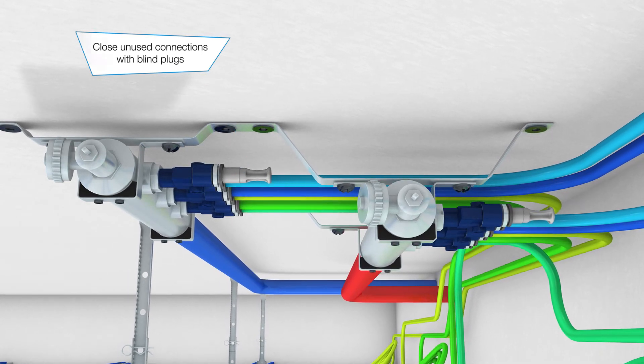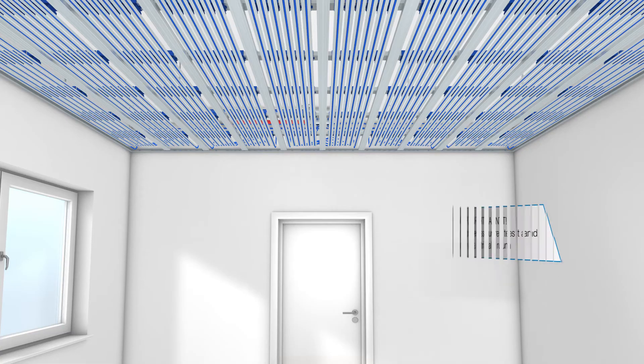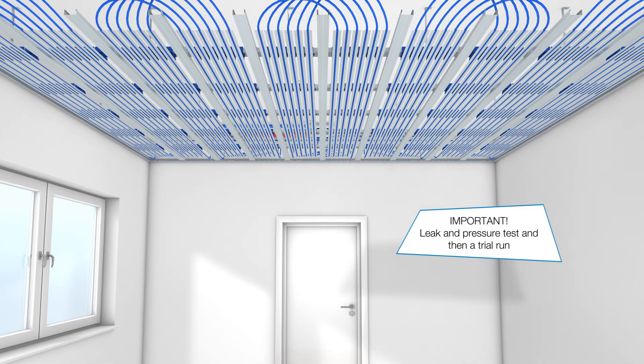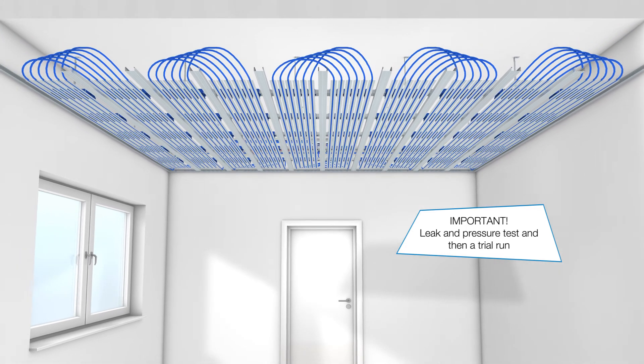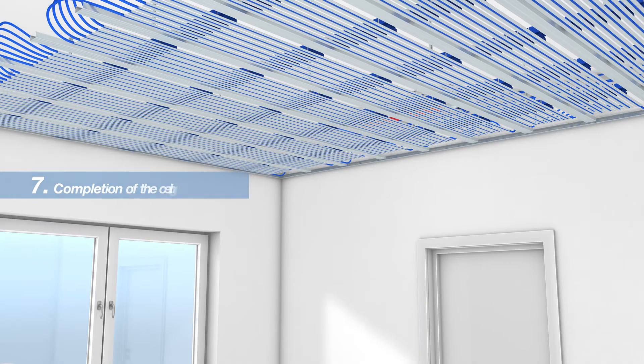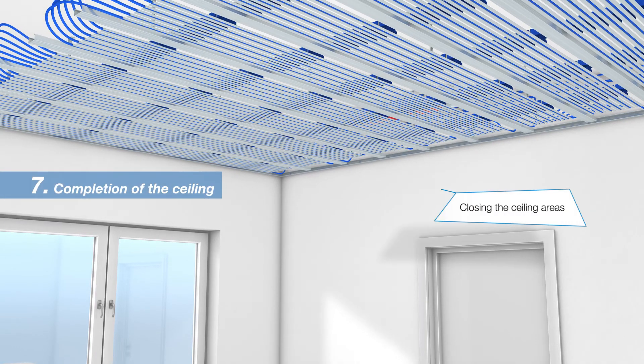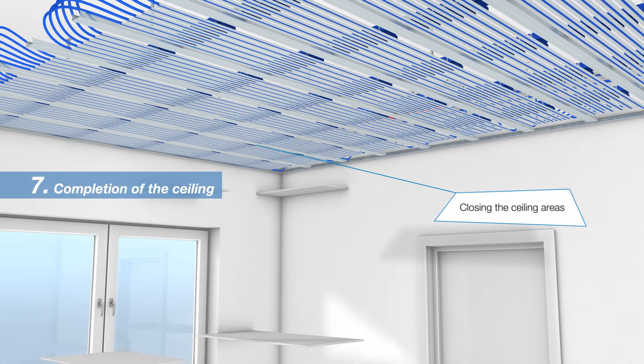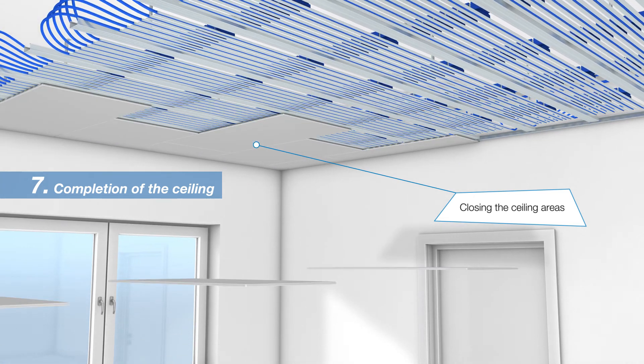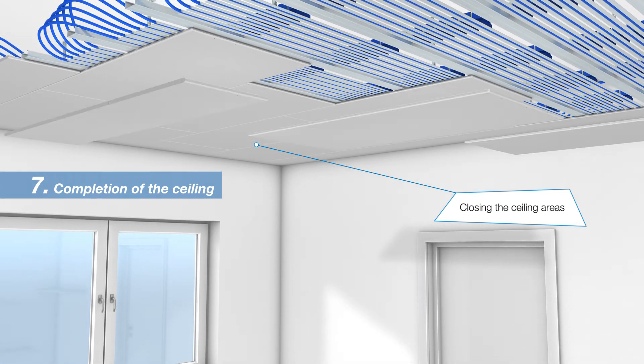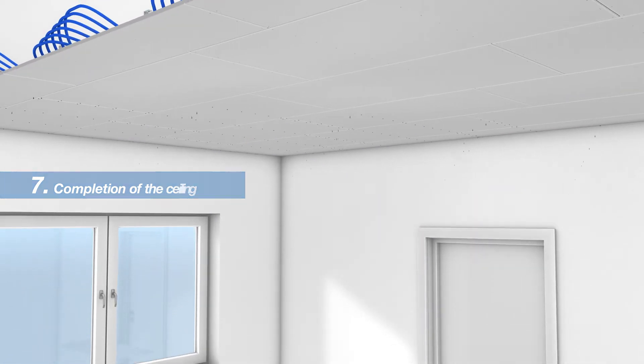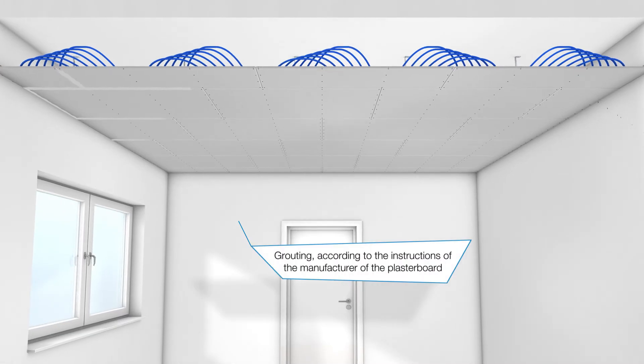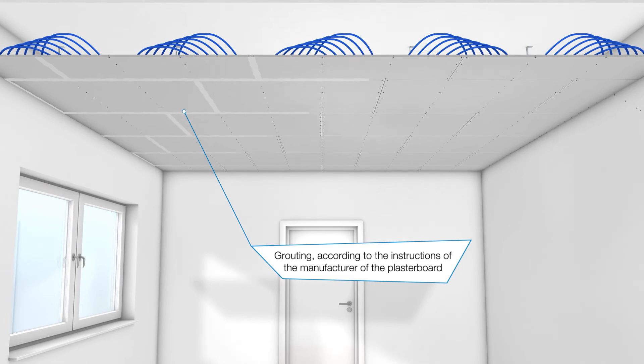Now please perform a leak and pressure test and a trial run. After a successful test run, you can now close the ceiling area. Now the drywall heating and cooling ceiling can be put into operation with the BAKA single pipe technology.